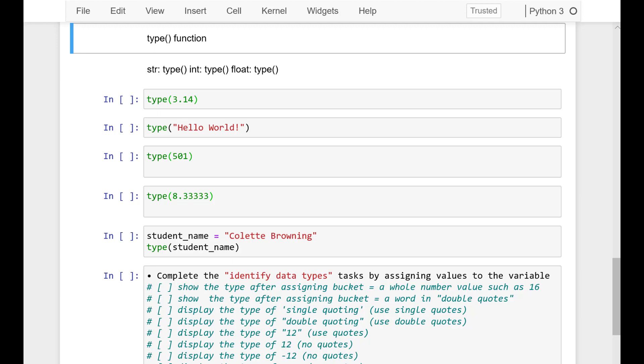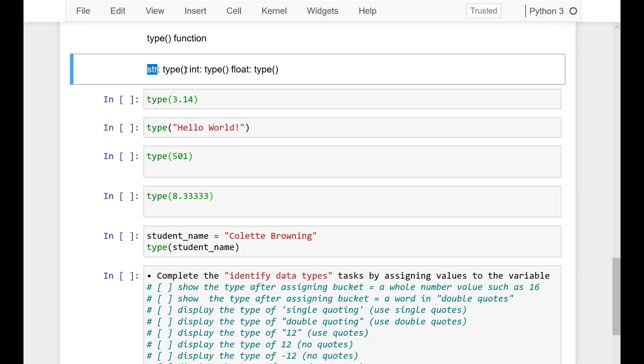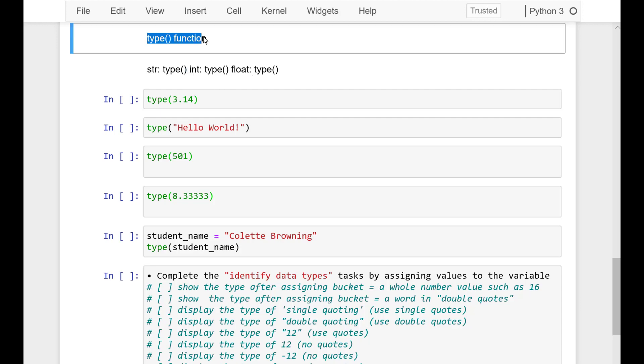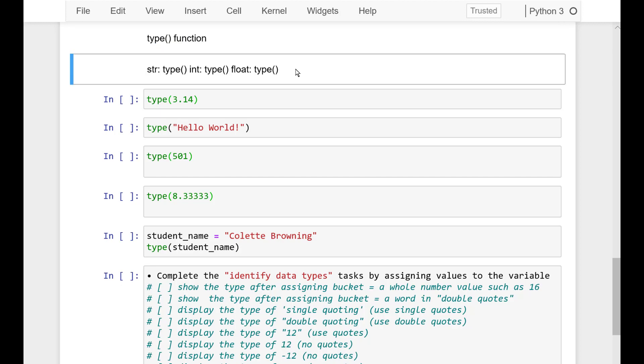We've talked about the data types for string and integer. Now let's add in float and the type function so we can understand what type we are working with.